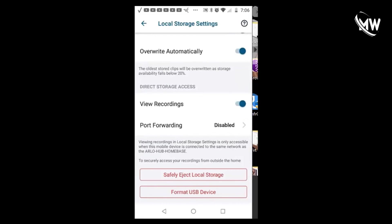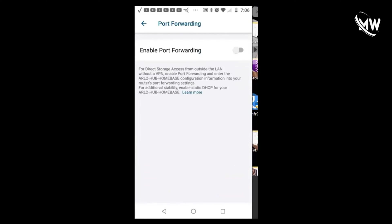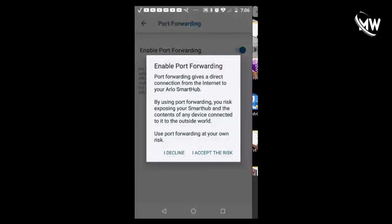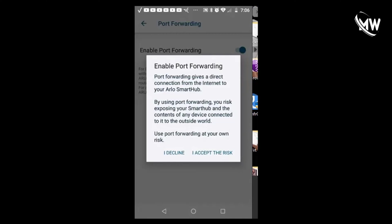You are going to enable it. Here it says enable port forwarding. Port forwarding gives a direct connection from the internet to your Arlo hub. By using port forwarding you risk exposing your smart hub and the contents of any device connected to it to the outside world.